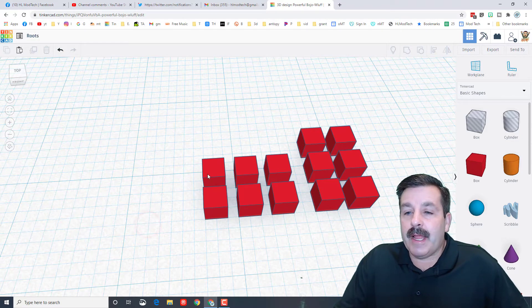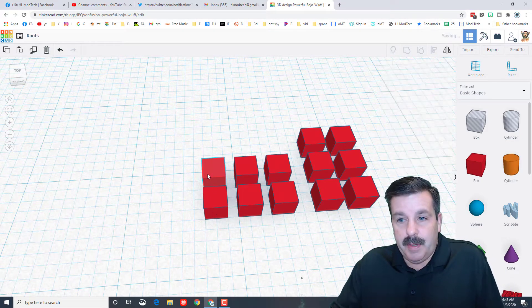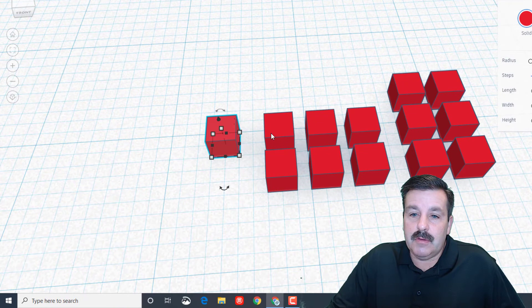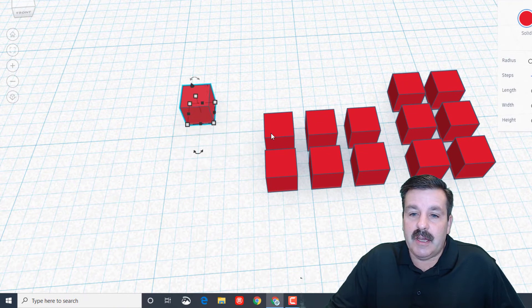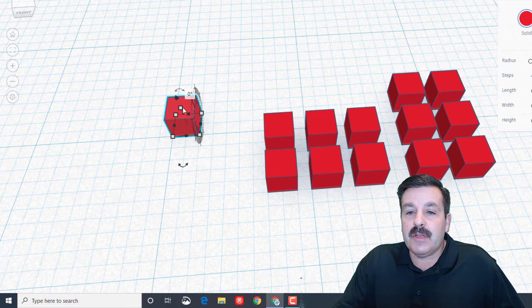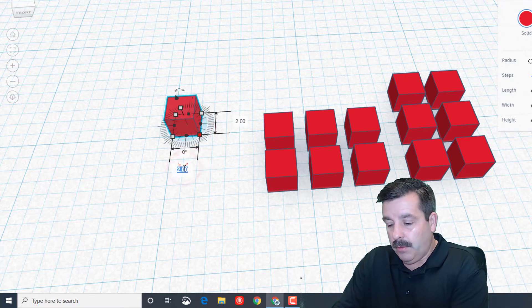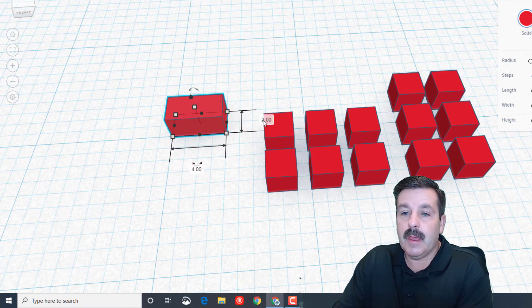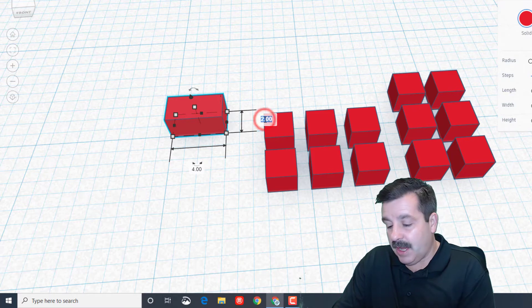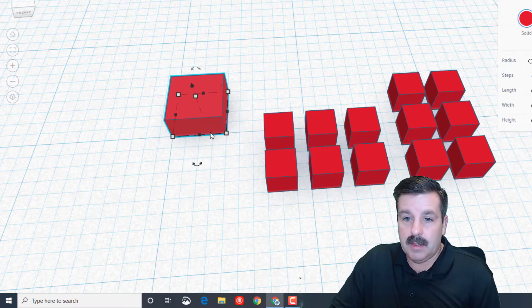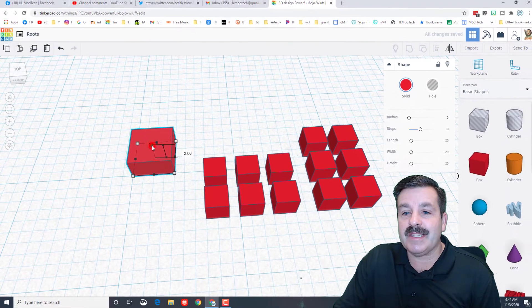Right now take one of those pieces and do ctrl D, use your arrow key to nudge it to a corner. I want you to click on its measurements and make it 4 and press enter, and make it 4 and press enter.